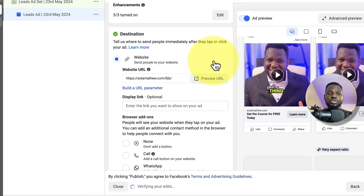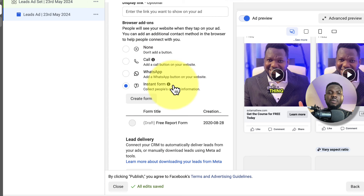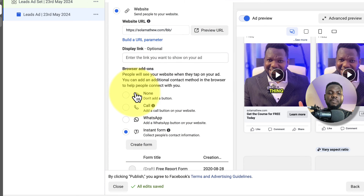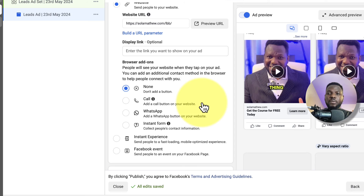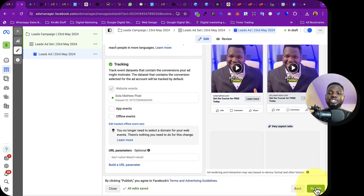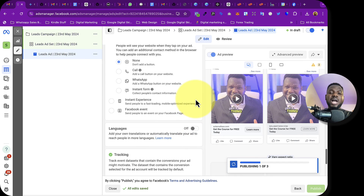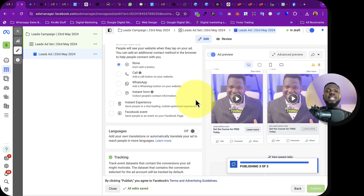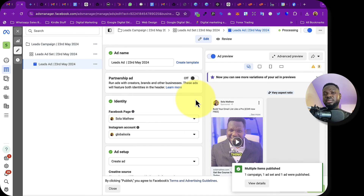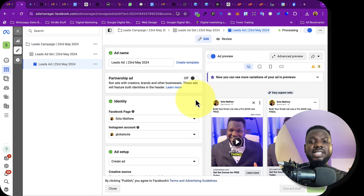Where it says Instant Form, I remove that option because we want people going to our website, not filling out an instant form. I set it to None. Once everything is done, go ahead and publish the ad. Facebook will review it and send you a notification or email confirming approval or explaining any rejection.